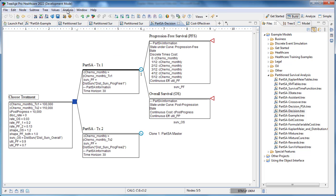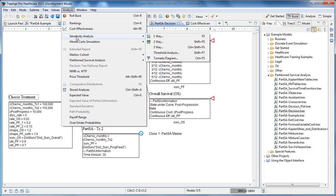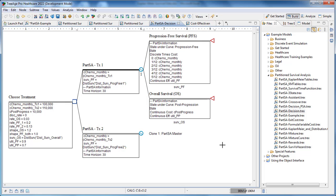Other familiar analysis we might want to do would be sensitivity analysis. And again, you can do that with the Partition Survival Analysis model too. So here we generate the tornado diagram.